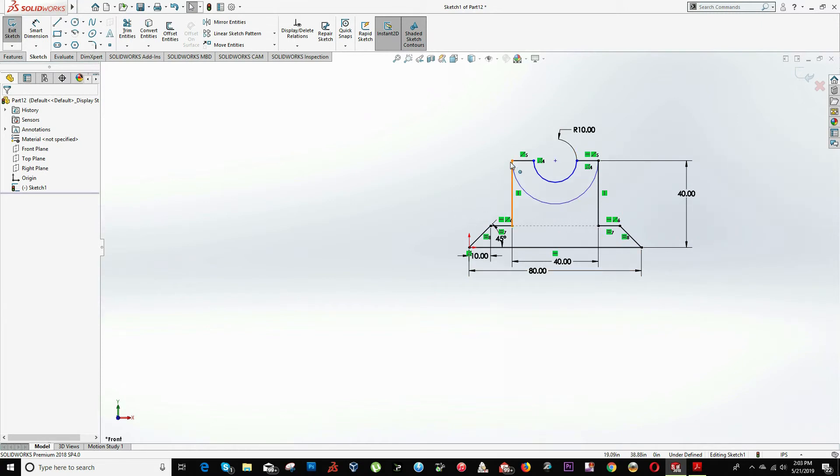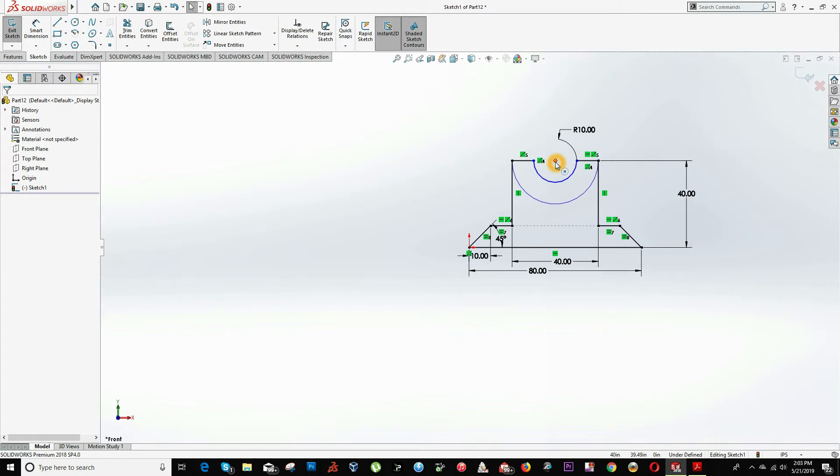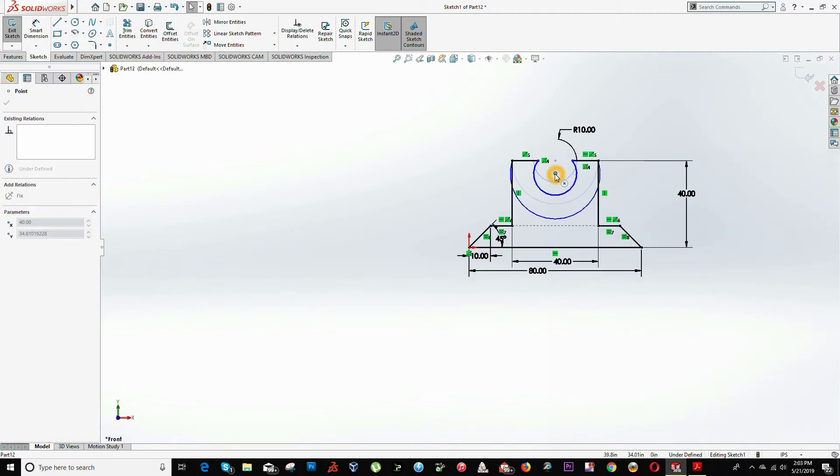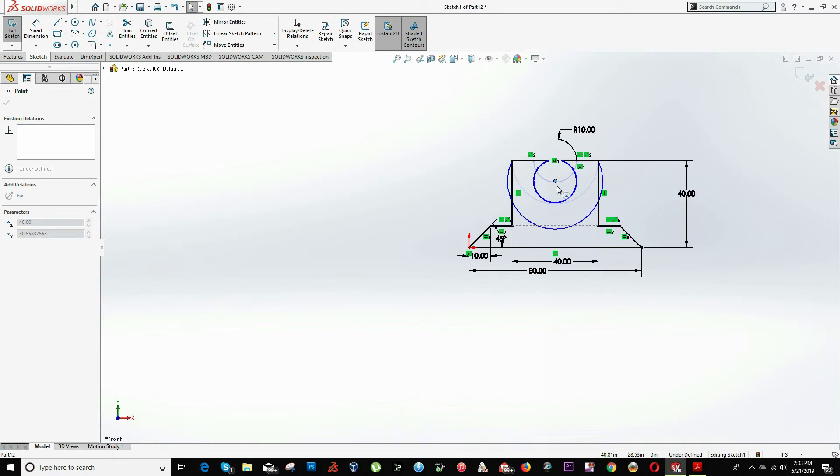When the lines or our drawing turn black, that means that it's all constrained. When it's blue, that means that there are still some dimensions or relations that we need to add. So if we grab it here and try to move it or drag it, and if it's moving, that means that we need to work it out here.